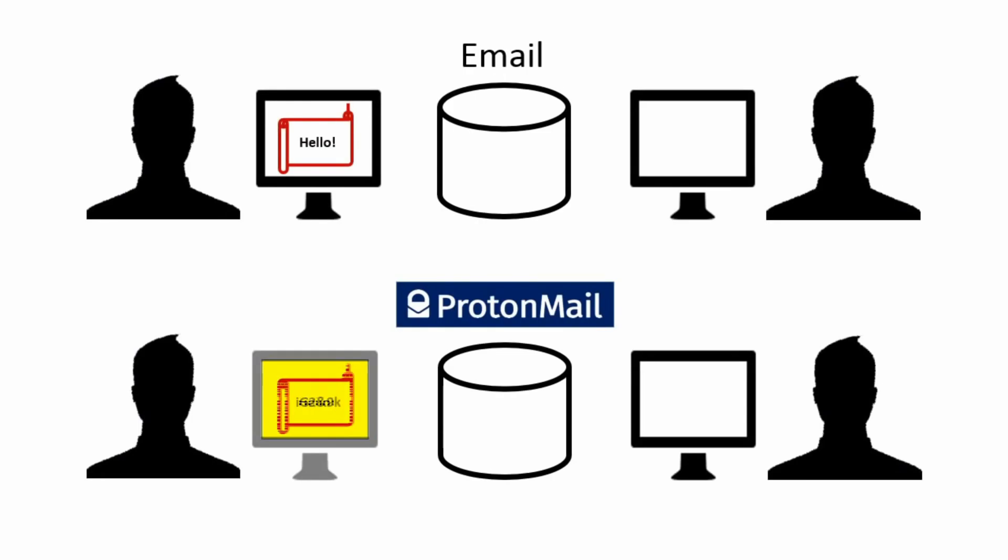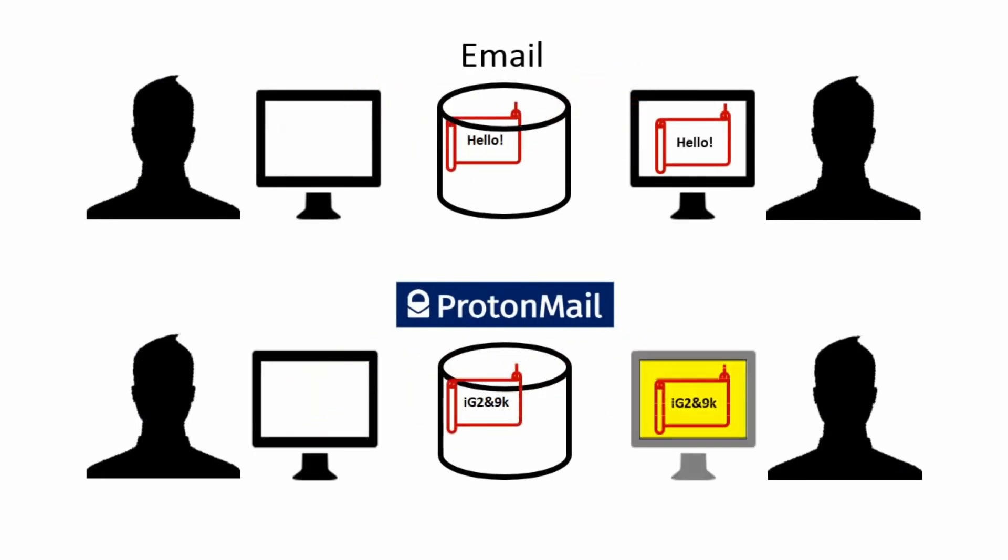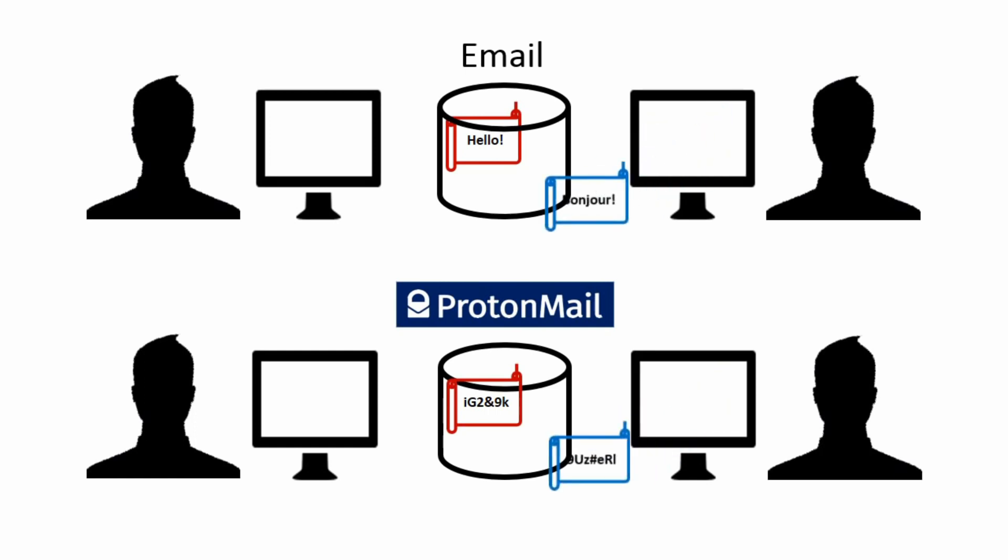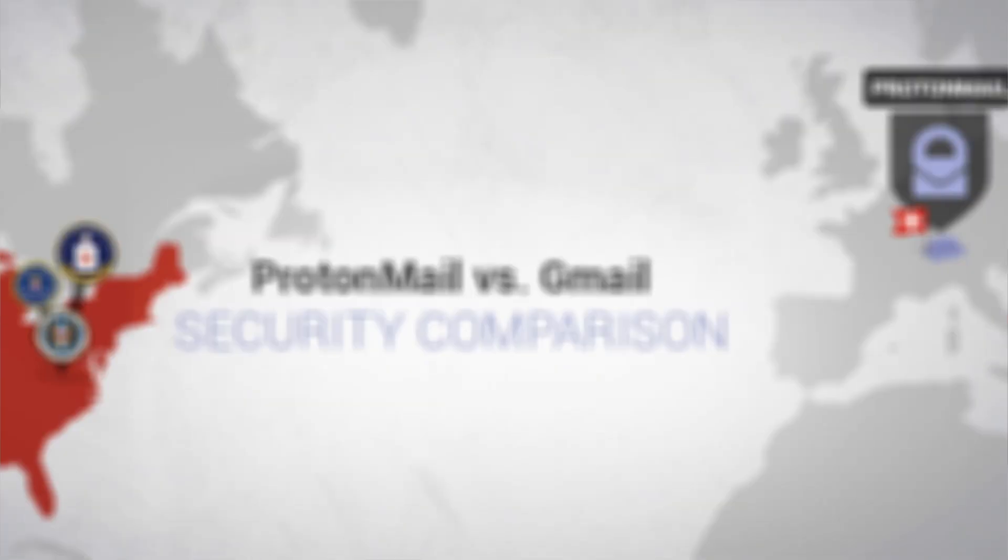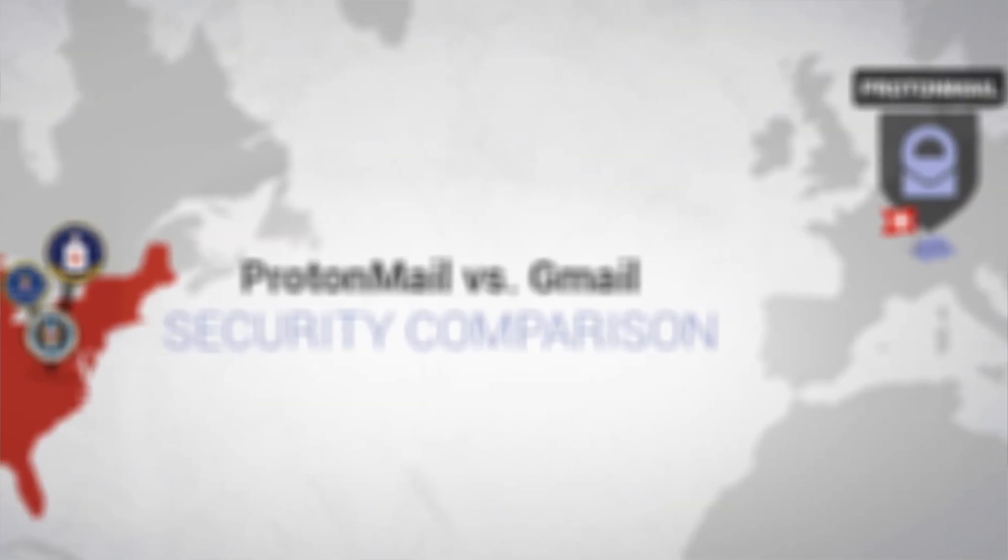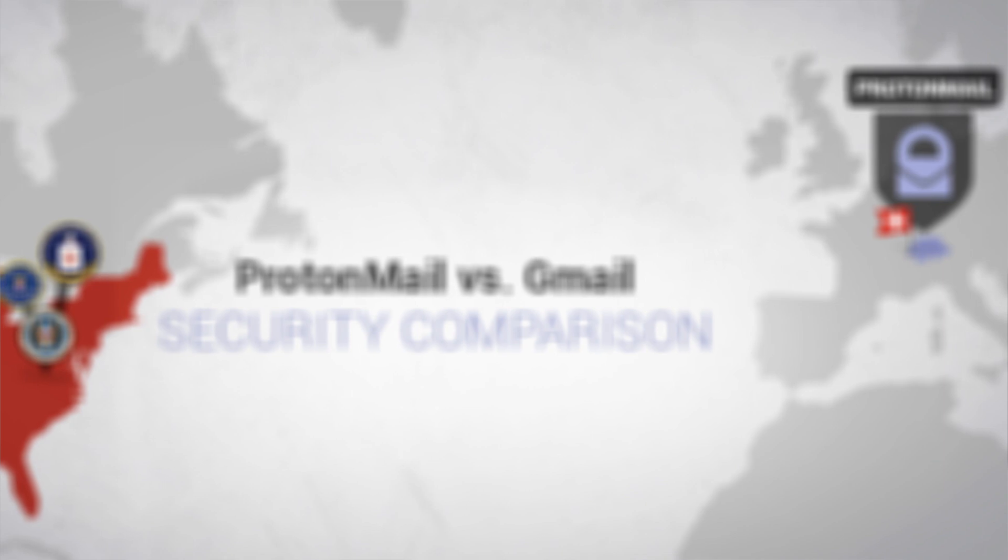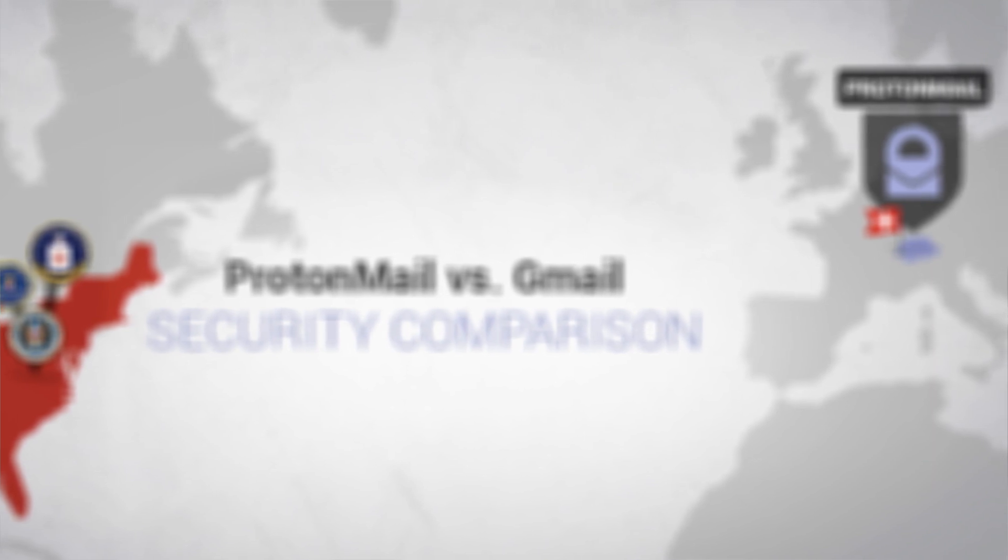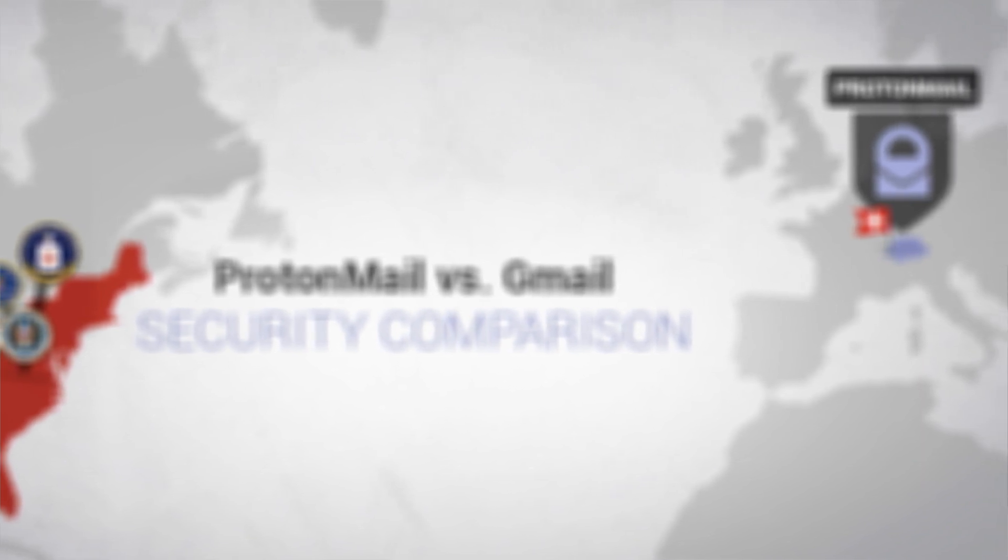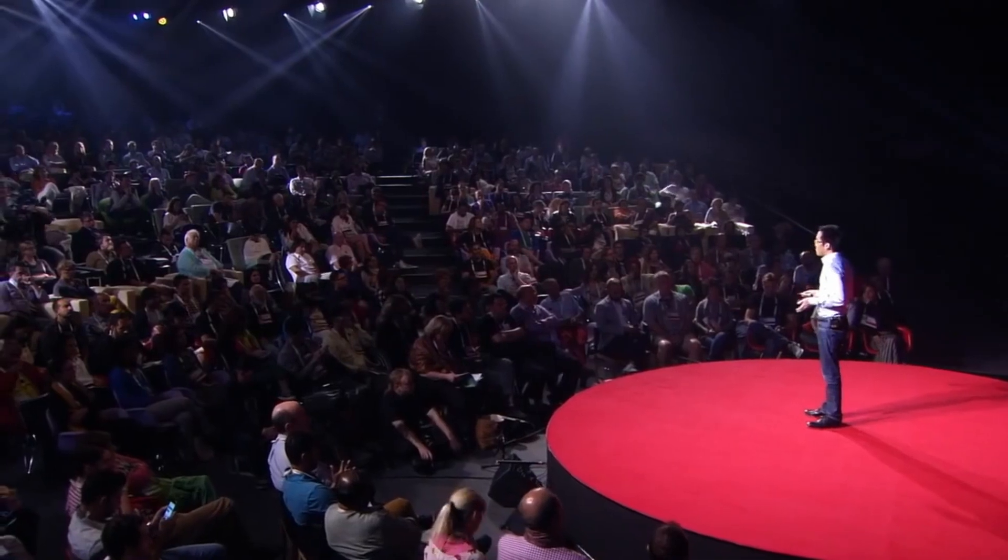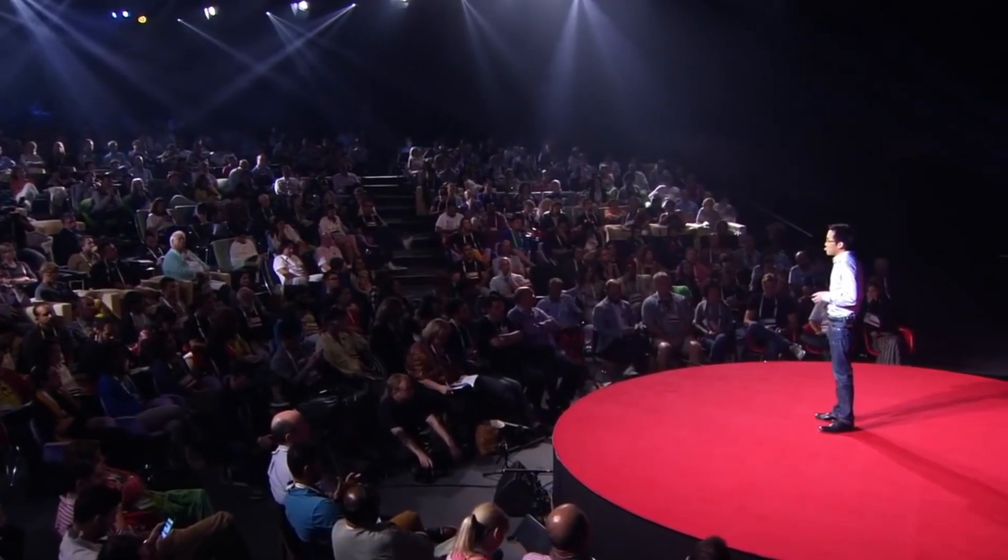Emails sent to and from Gmail are still sent as postcards. Emails sent to and from ProtonMail are sent as sealed envelopes. Gmail is tracking your online activities outside of Google. ProtonMail doesn't track you.